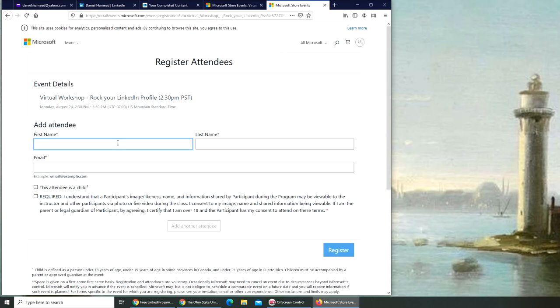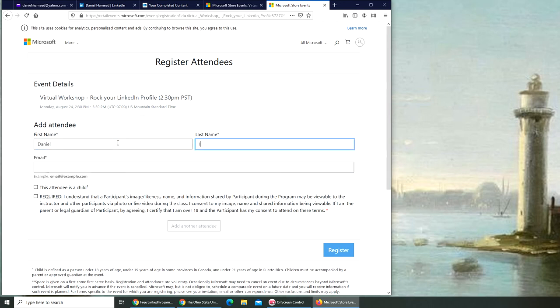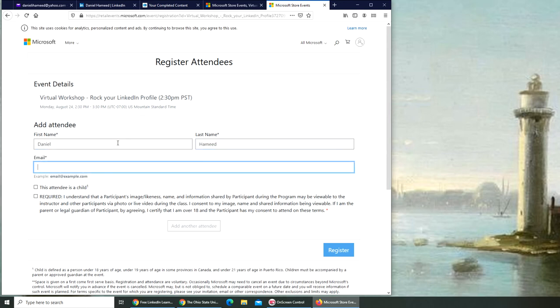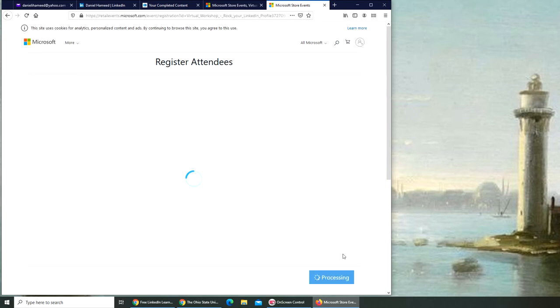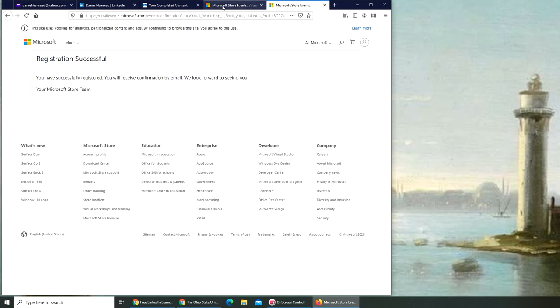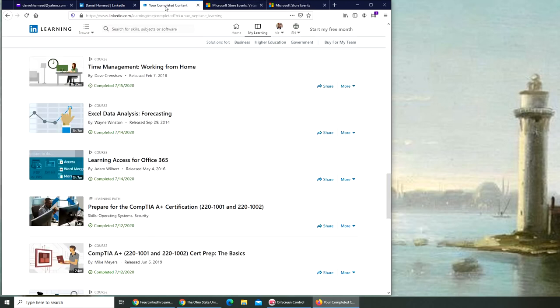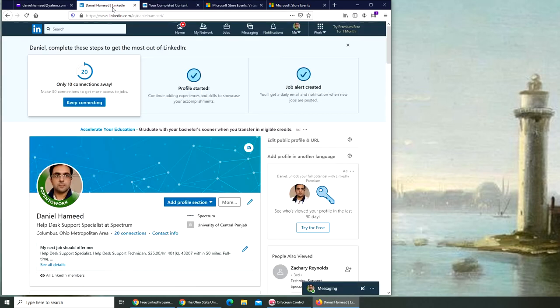All you have to do is write your name, enter your email address, and register. That's all. They're going to send you an email with confirmation. They will remind you maybe an hour before, and then you can log in. It's an hour-long session where you can attend and definitely boost your online presence in LinkedIn.